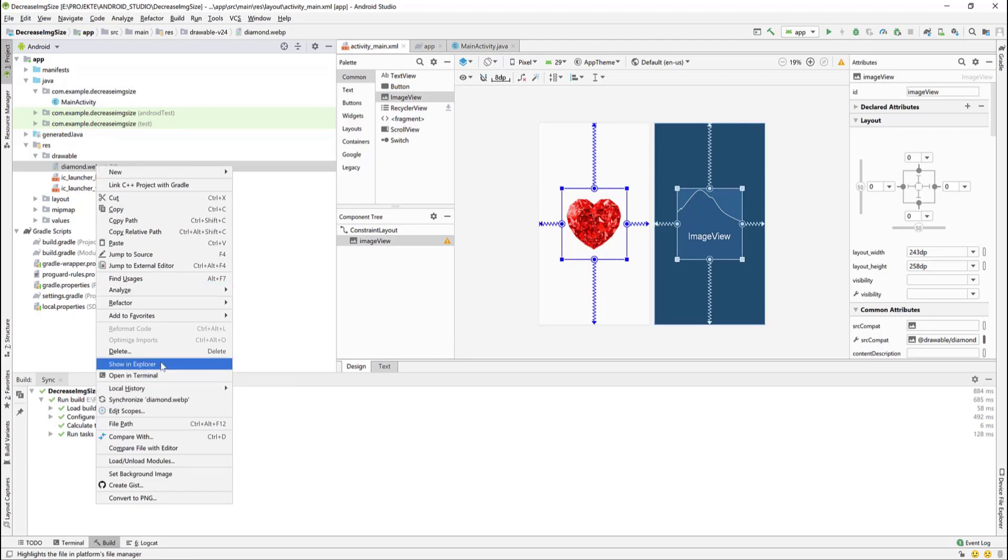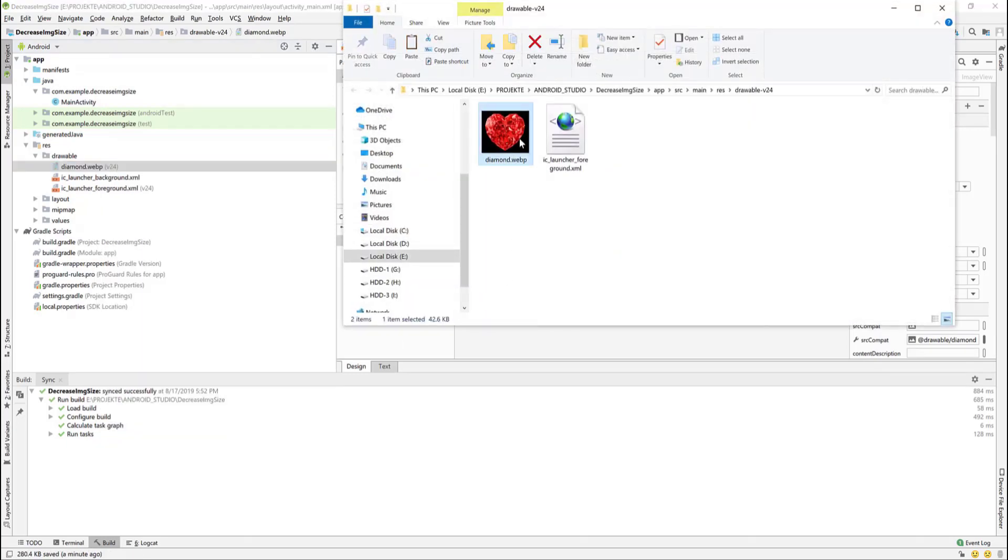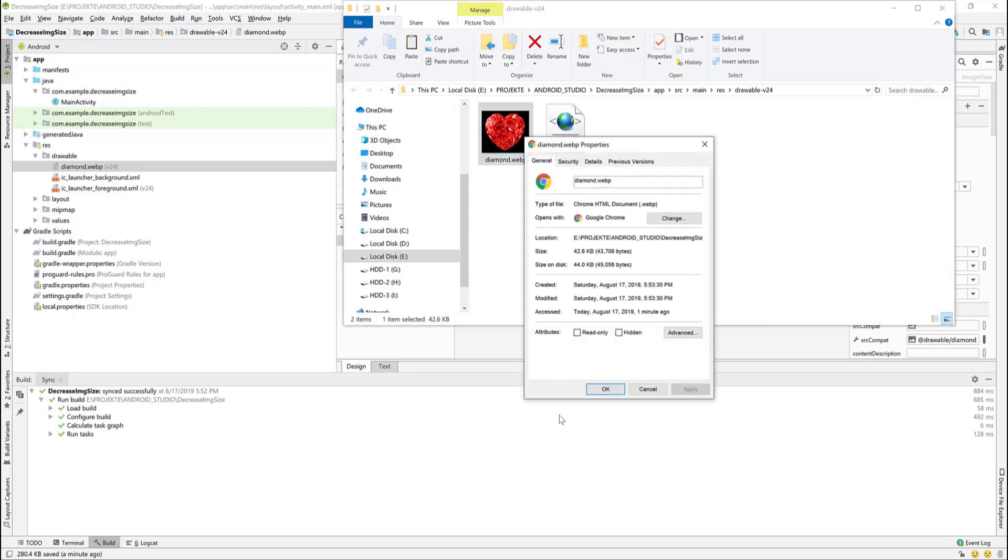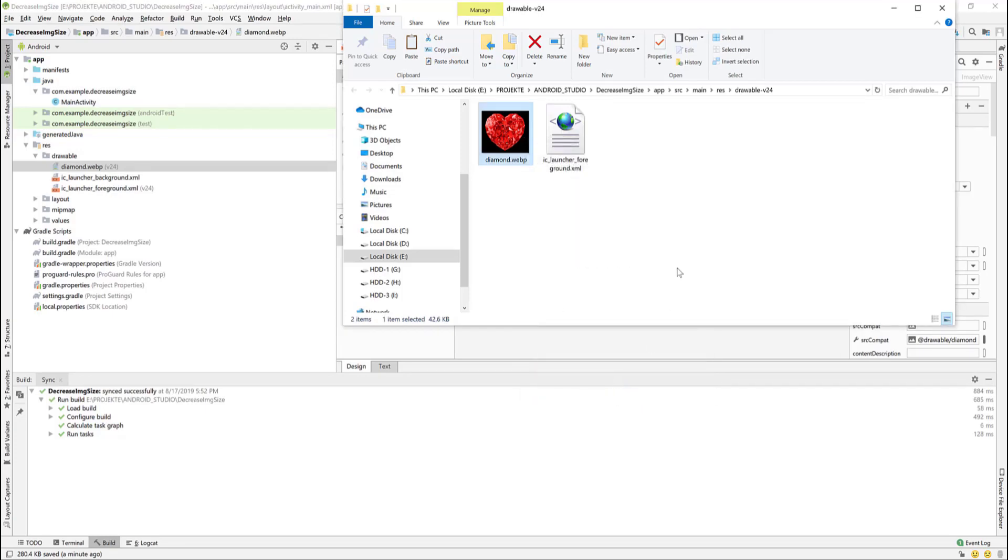Now if we see the image in the folder and right click to it and go to properties, you can see that the new image size is 42 kilobytes as it was shown in the previous window.